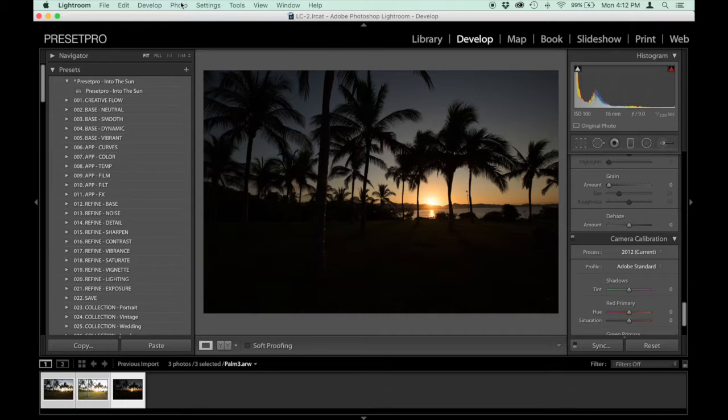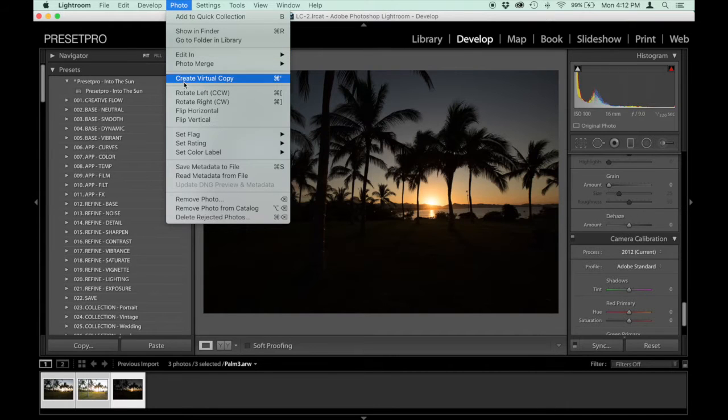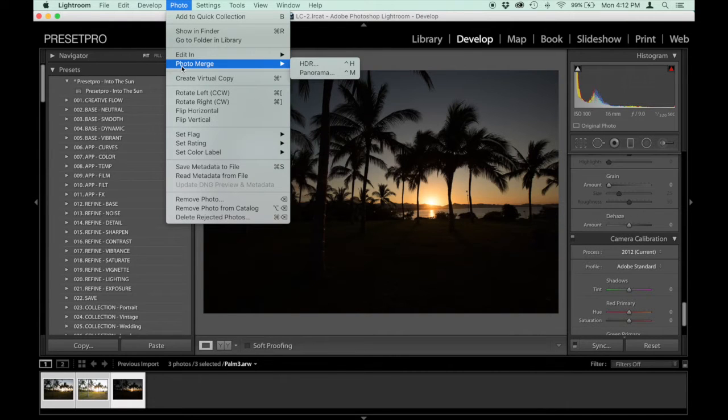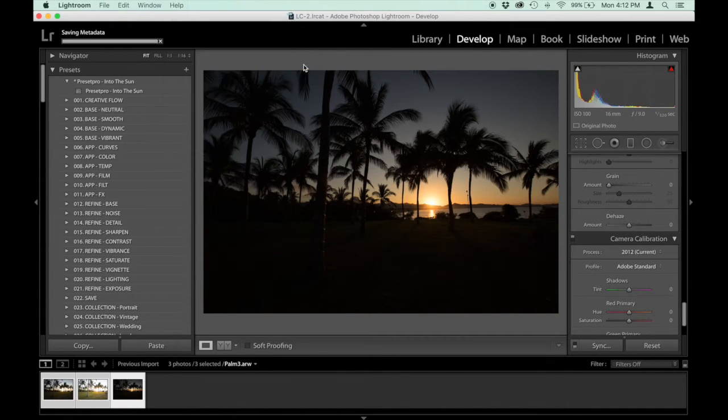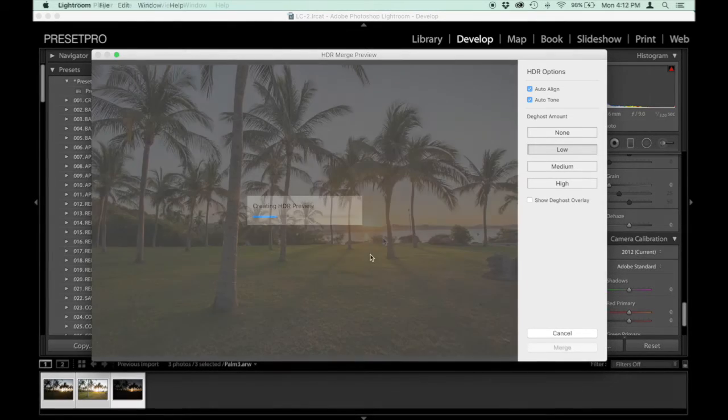And you can go up to Photo and you can go to Photo Merge, HDR. And it's going to go through this process here, creating HDR preview.